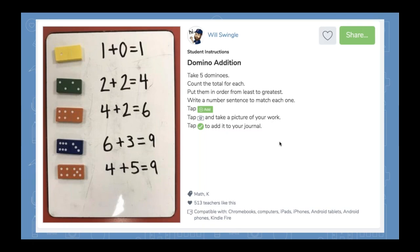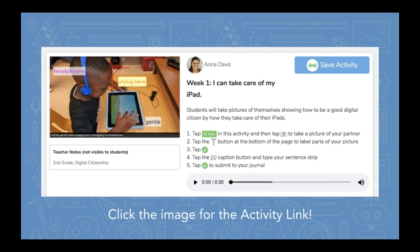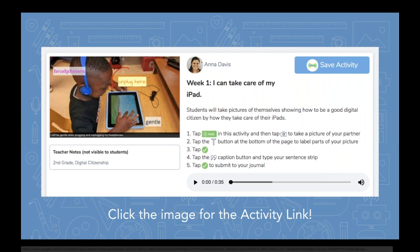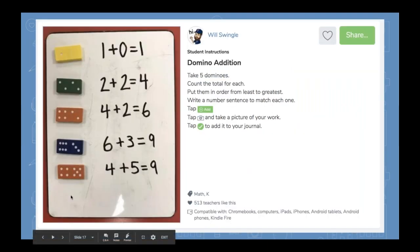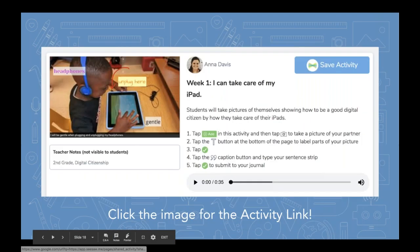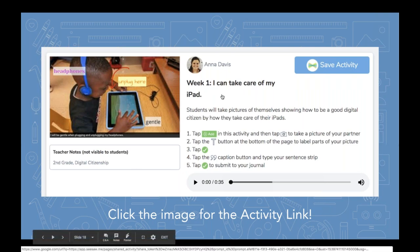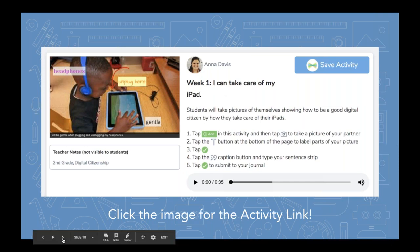I saw this on social media earlier today — it's a great activity about digital citizenship and taking care of devices. A student took a picture of the iPad norms and expectations around handling iPads, and then typed in labels. That's a great way to capture what's going on in your classroom — not necessarily math manipulatives or Play-Doh, but literally the activity going on in class. You could always have that microphone as the last step. This activity is in the library thanks to Anna — click the image in the slides to open it.